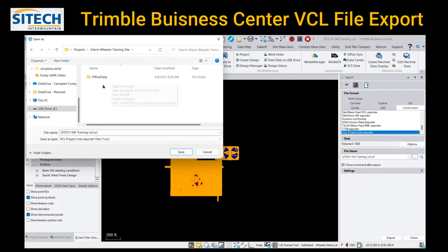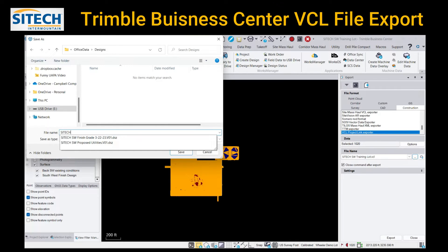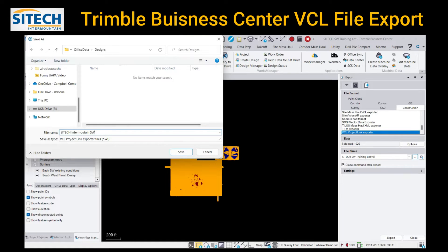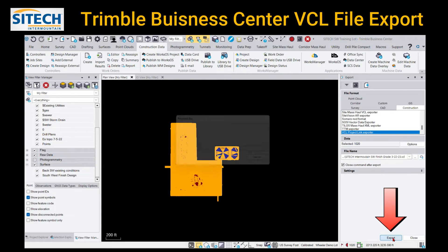Field data will be created if the machine records points. So office data, designs. In here I can go ahead and name it what I need to. I'm going to change the name to SiteTech Intermountain Southwest finish grade, and I'll put the date 3-22-23. I'll hit save, but then make sure you come down to the bottom and hit export.